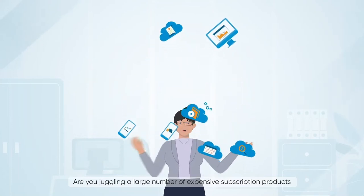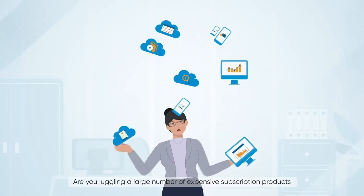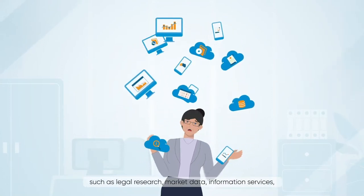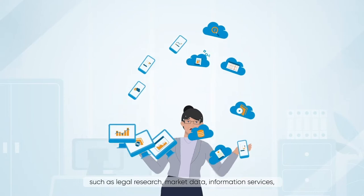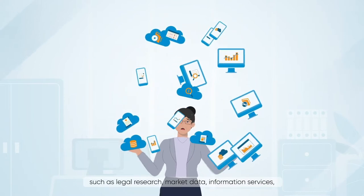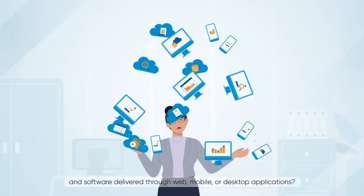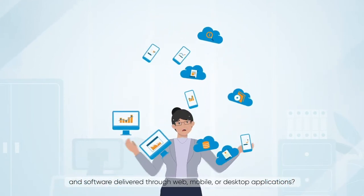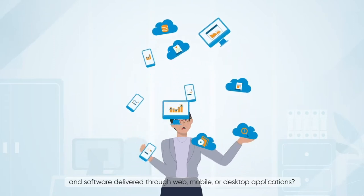Are you juggling a large number of expensive subscription products, such as legal research, market data, information services, and software delivered through web, mobile, or desktop applications?